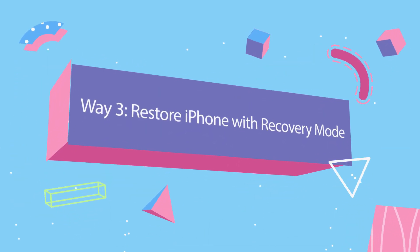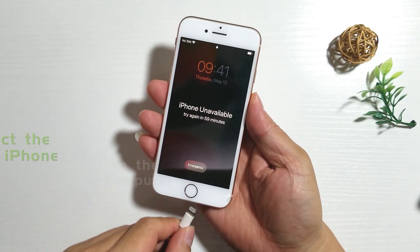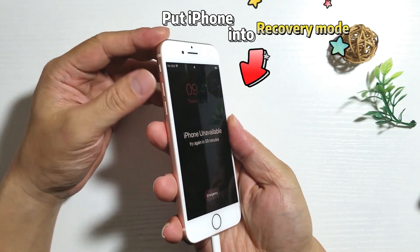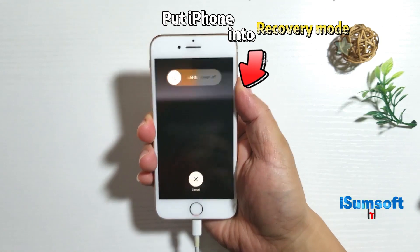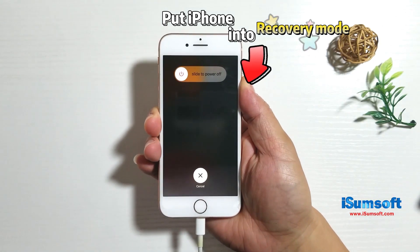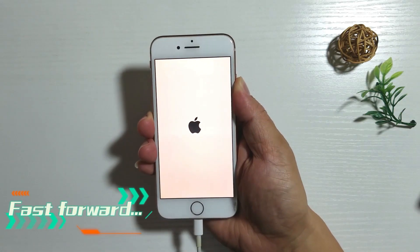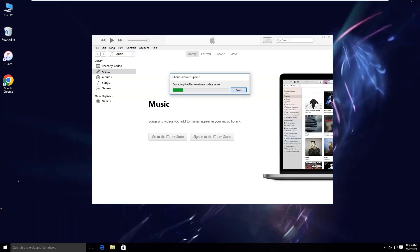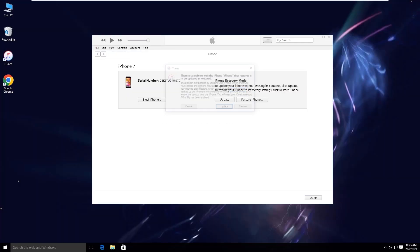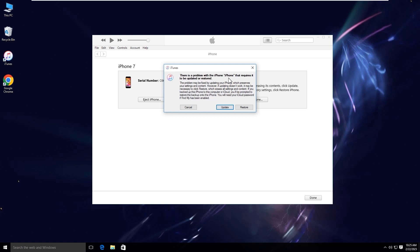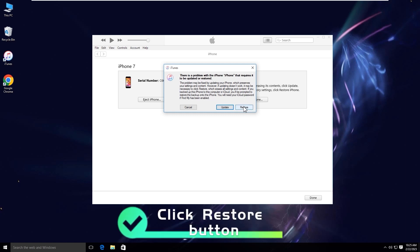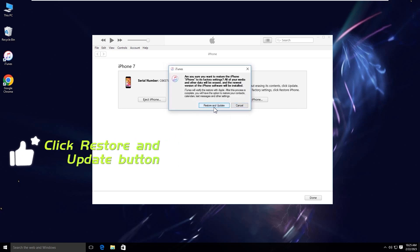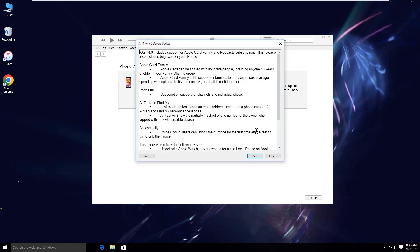The third way is to restore iPhone with recovery mode. Connect your iPhone to a computer that has the latest version of iTunes installed and open iTunes. Next, put the iPhone into recovery mode. There will be a dialog popping up in iTunes and you can click Restore, then click Restore and Update to restore your iPhone.